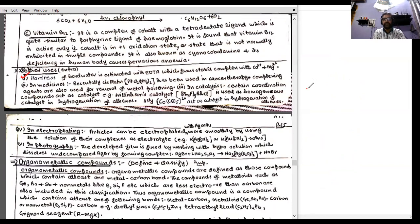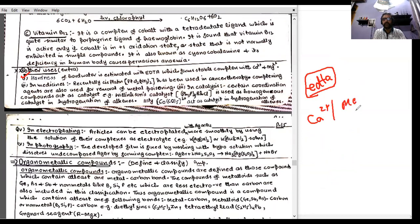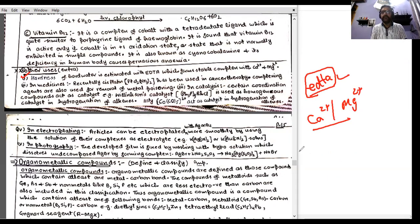Another application is the estimation of hardness of water. EDTA (ethylenediaminetetraacetic acid) is a hexadentate ligand that forms complexes with calcium and magnesium ions. It is used to estimate the hardness of water in titrimetric analysis.